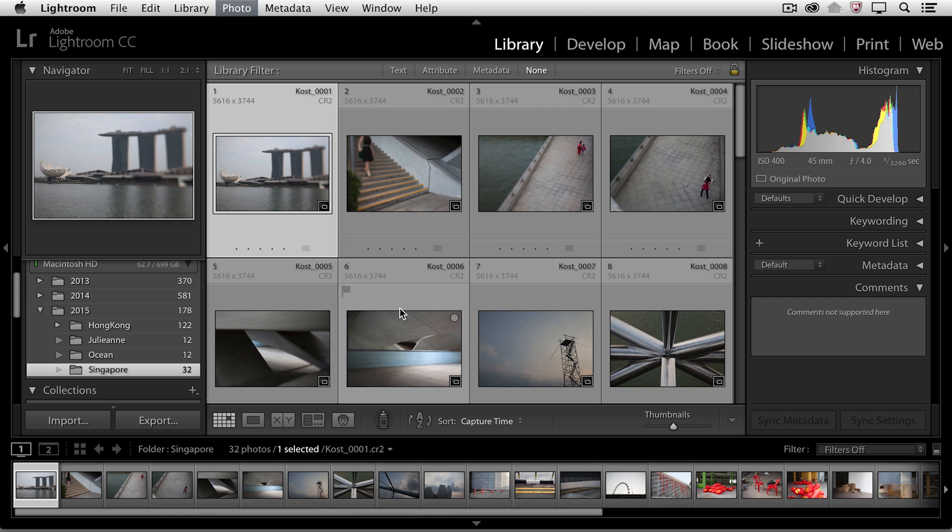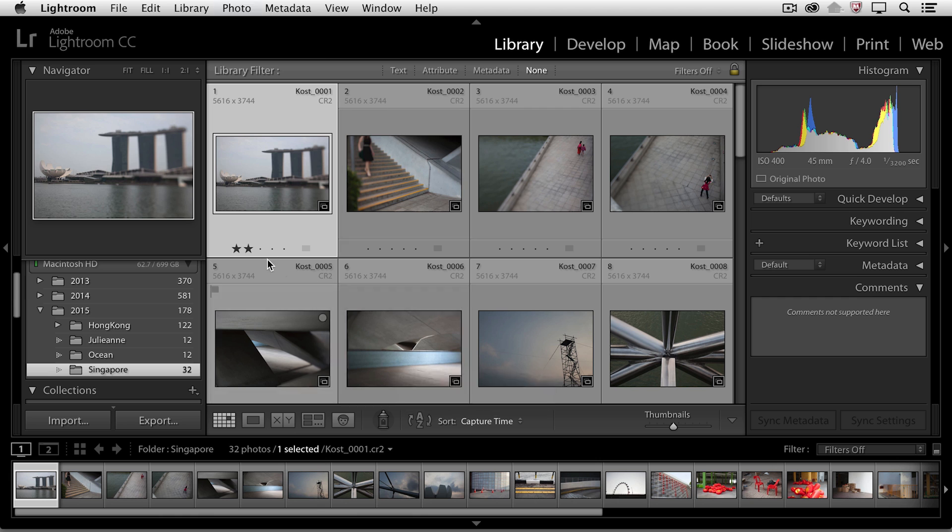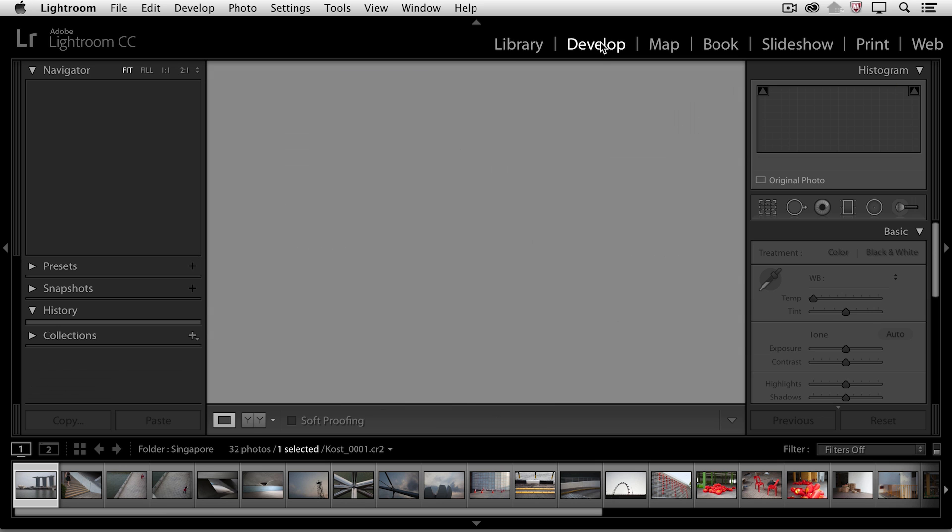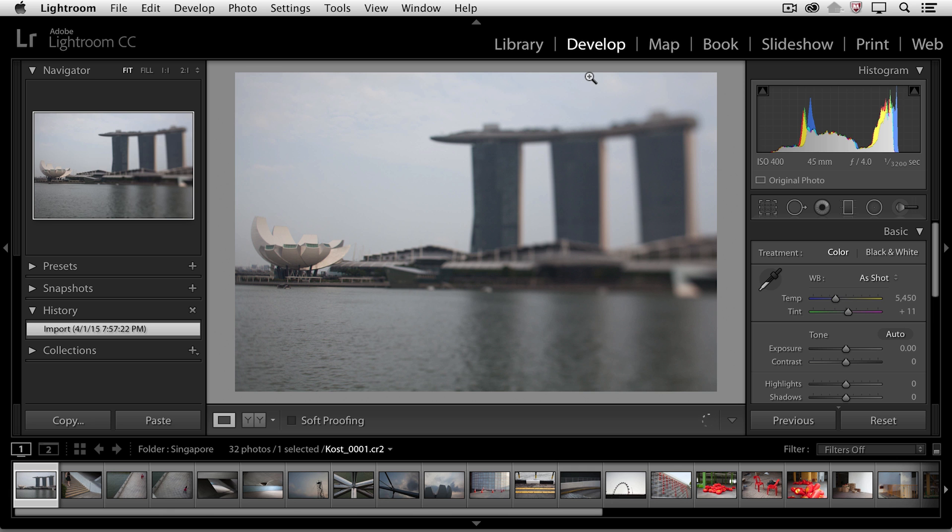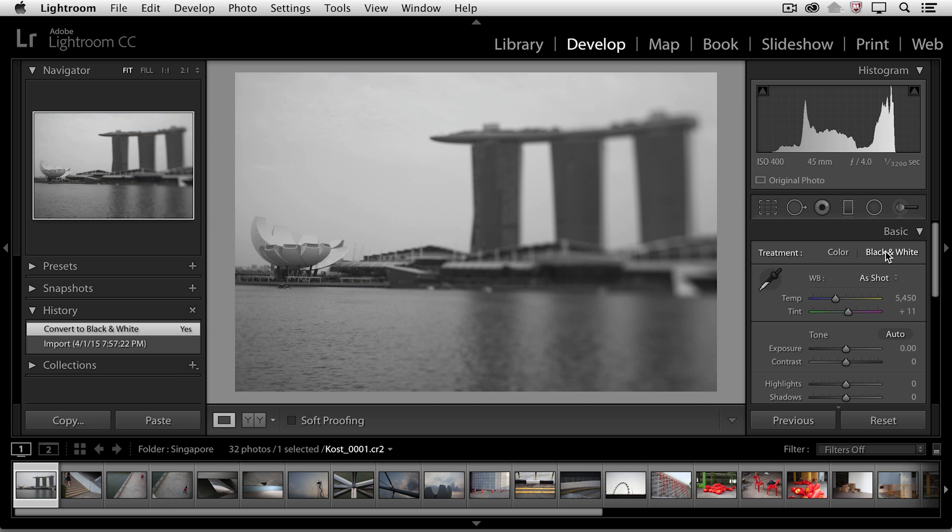So for example, if I tap the 2 key to give this two stars, that information is saved in the database. If I add contact information or any other metadata like keywords, or even if I go over to the Develop module and I make a change, like converting this to black and white, all of those changes are being saved in the database.